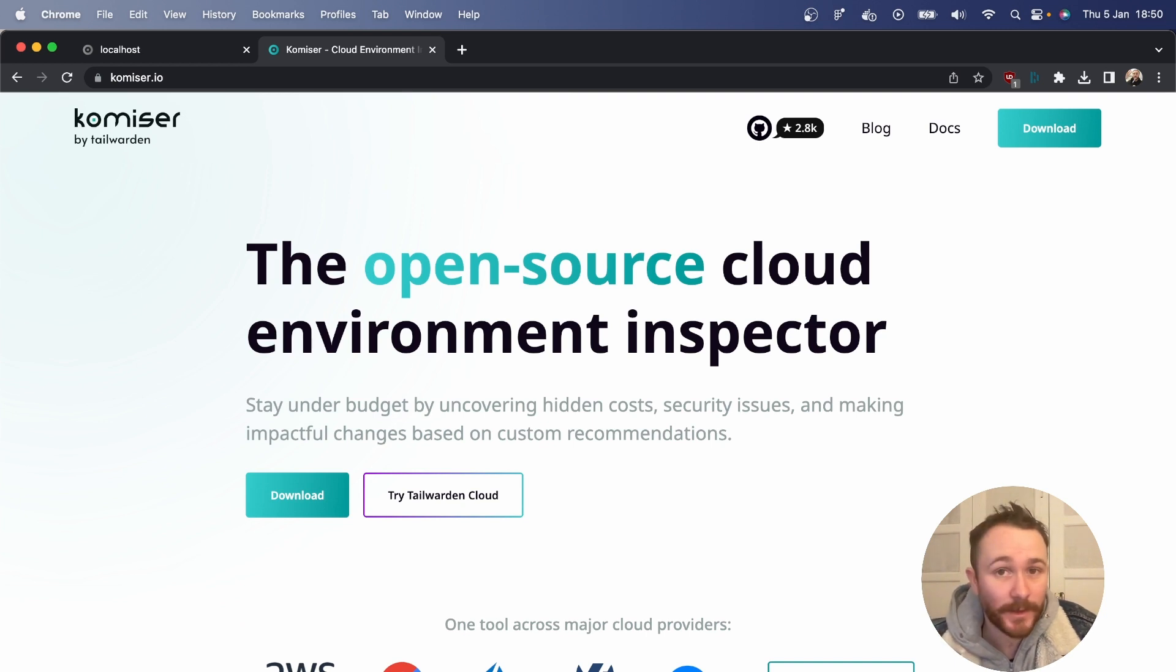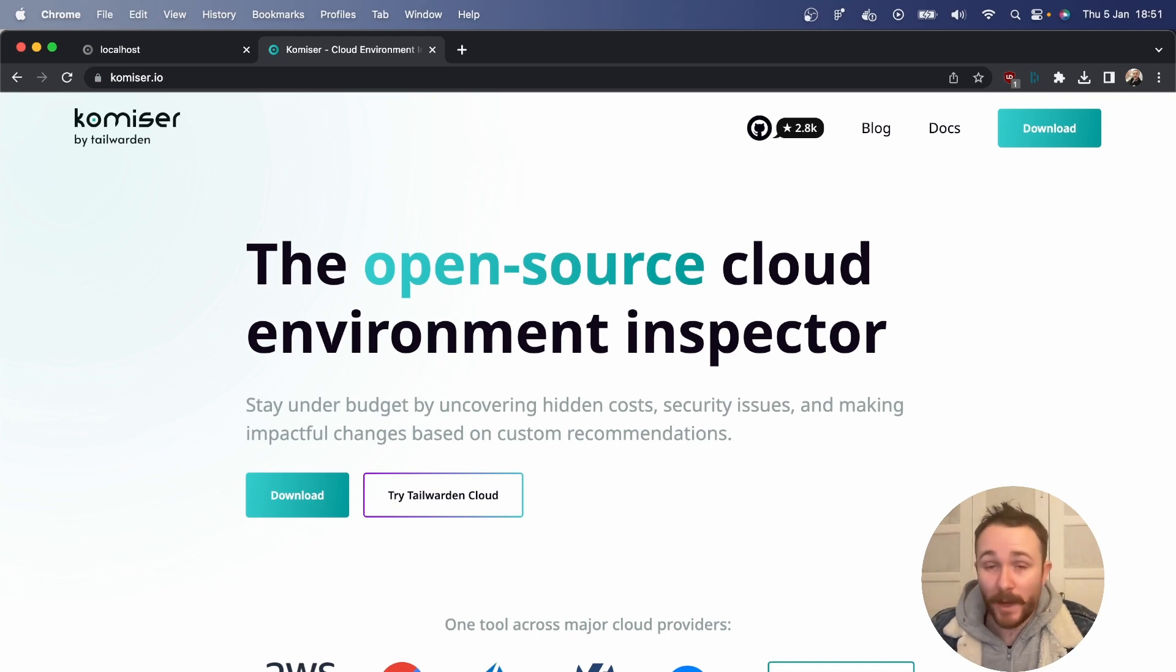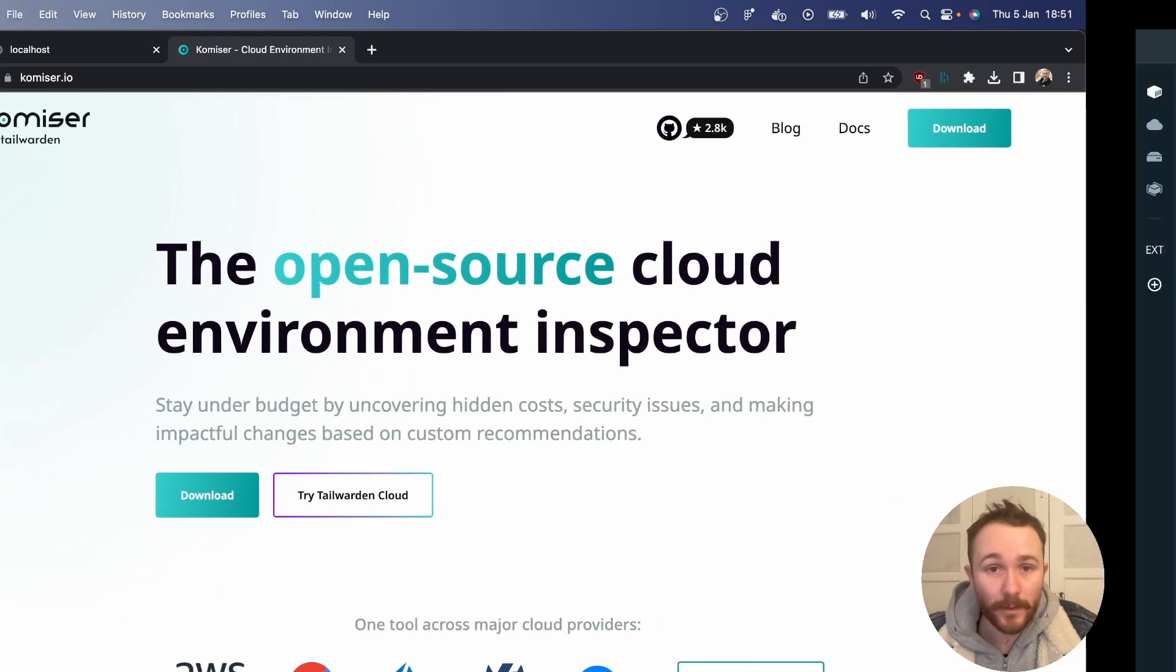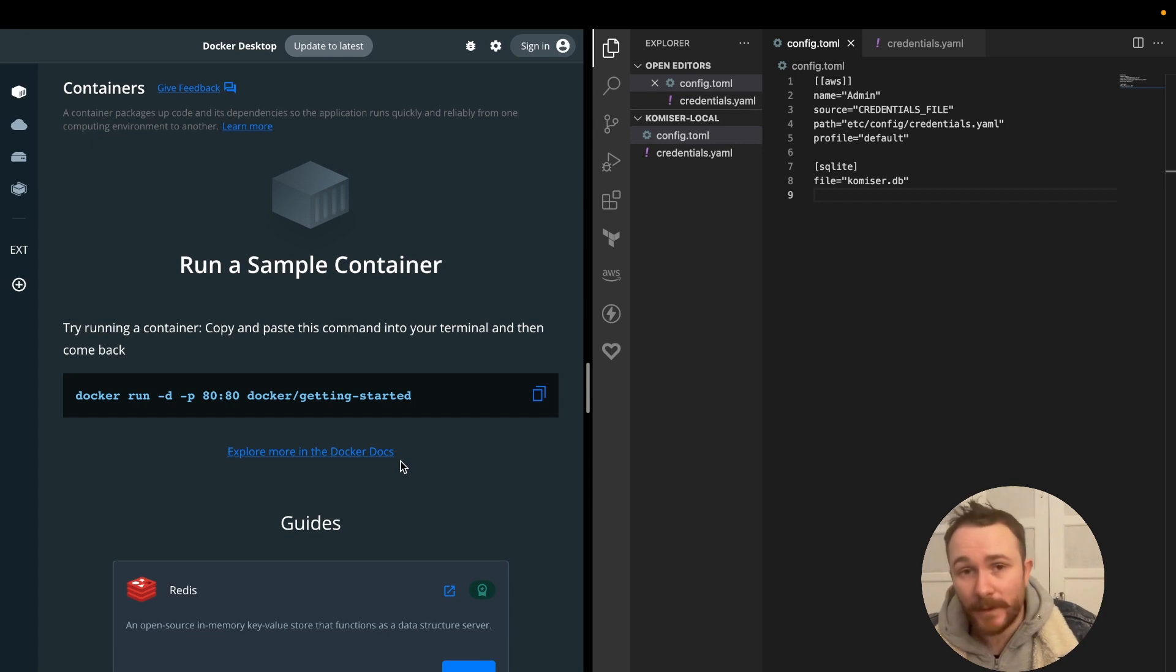Okay, since we're using Docker, you're going to want to have the Docker Hub Daemon running in the background. I already have it over here running, but we don't have any containers running at the moment.